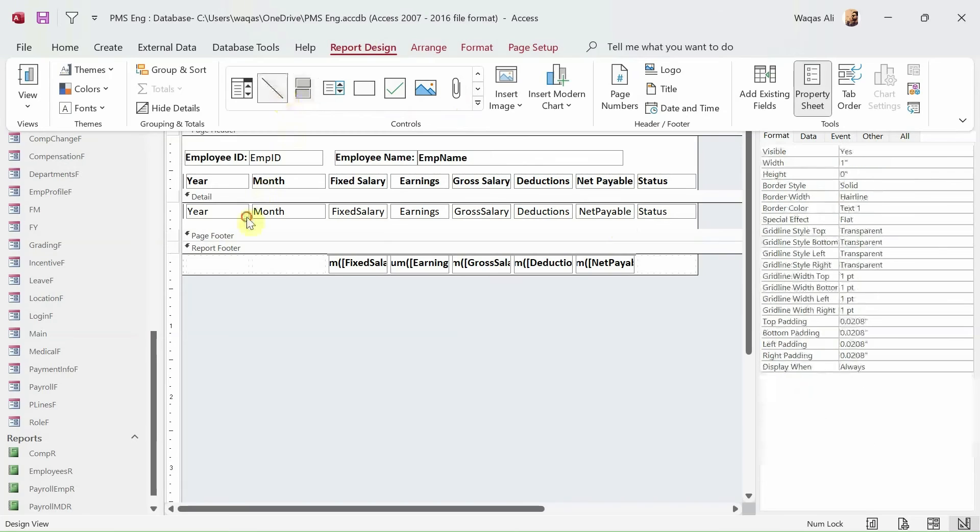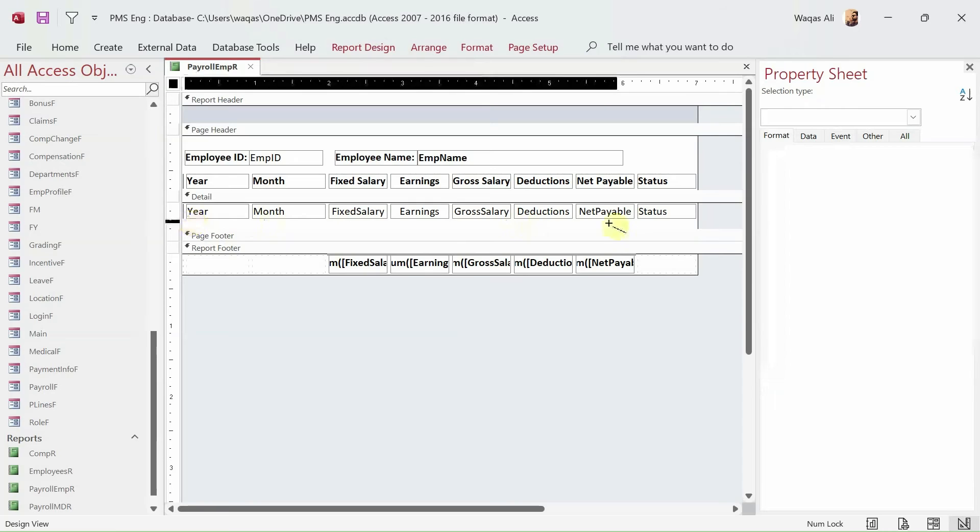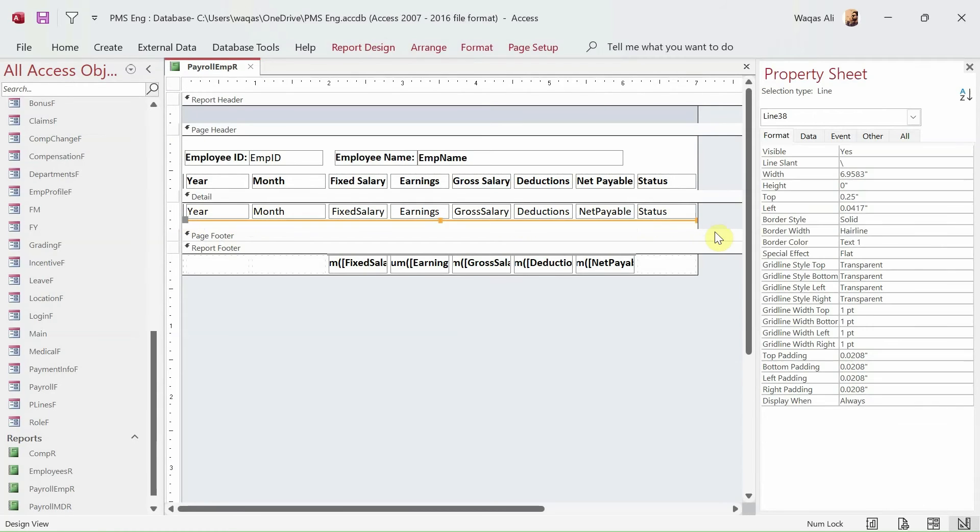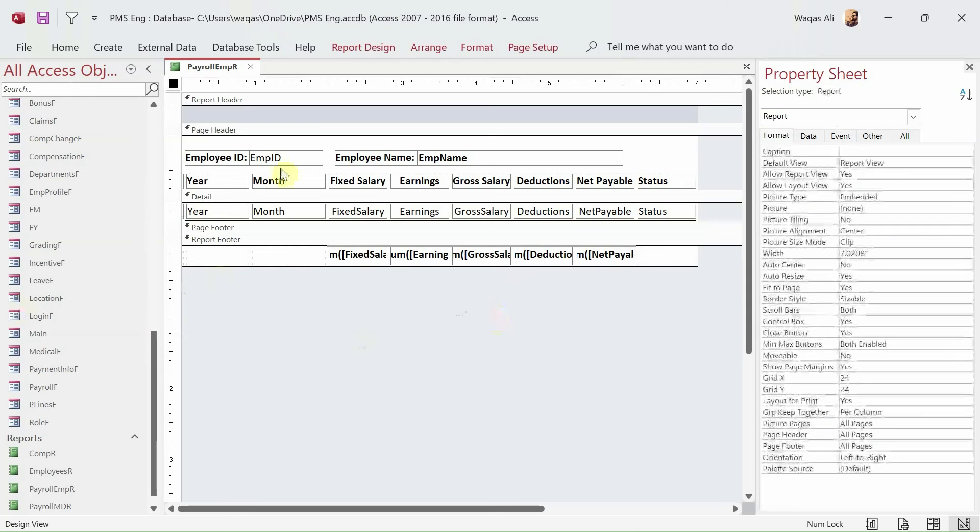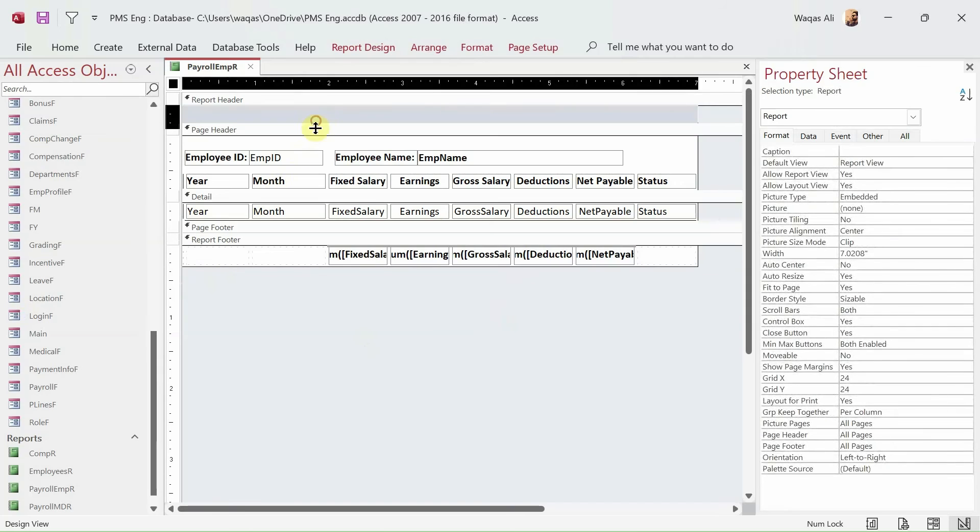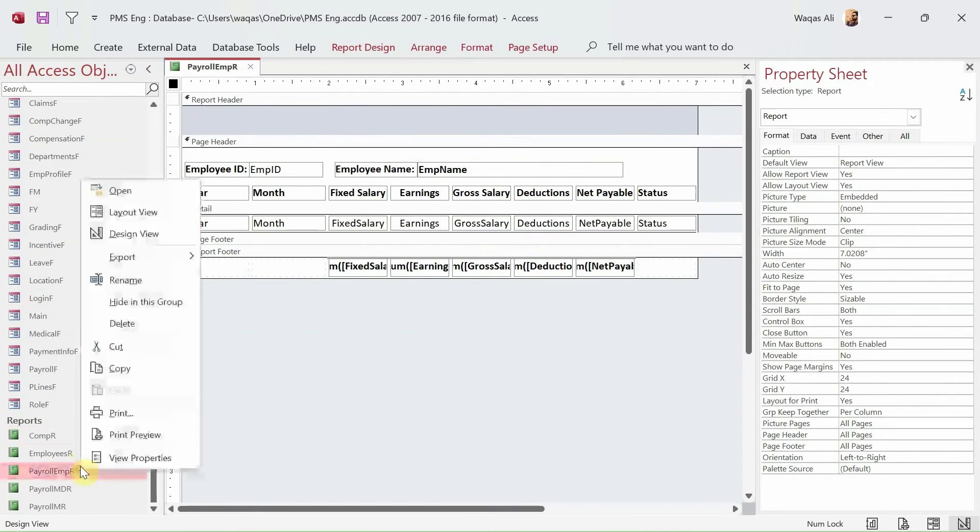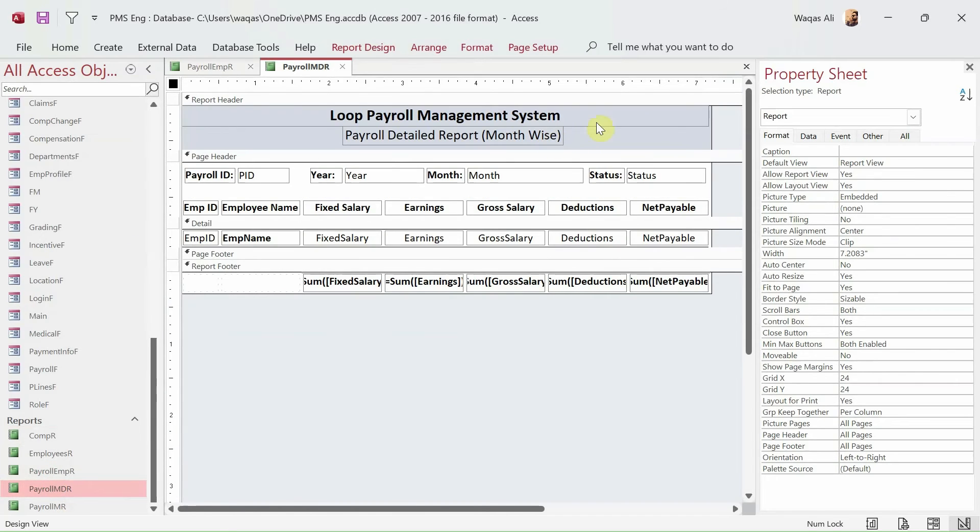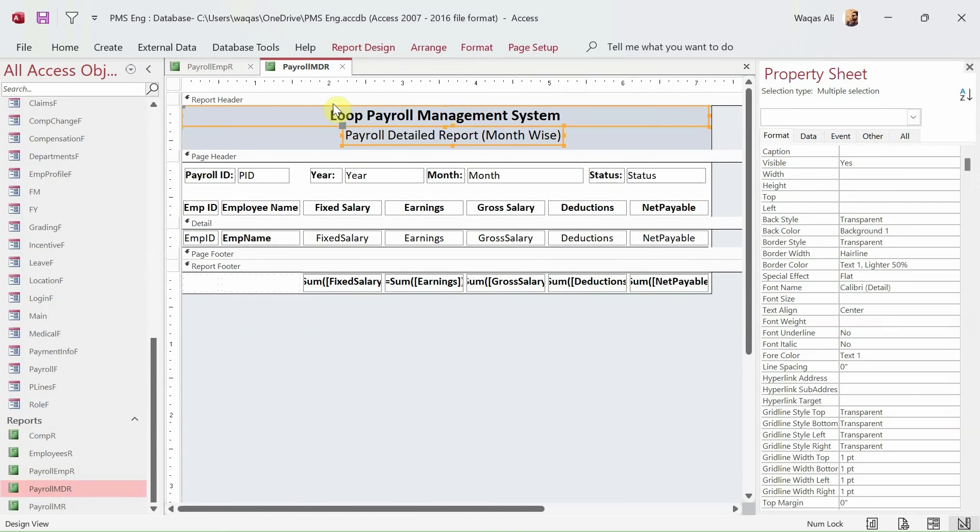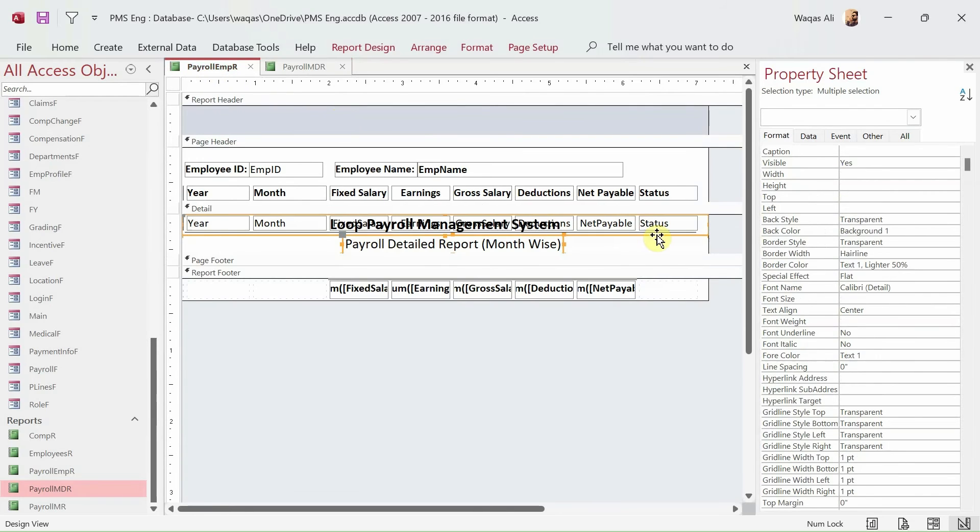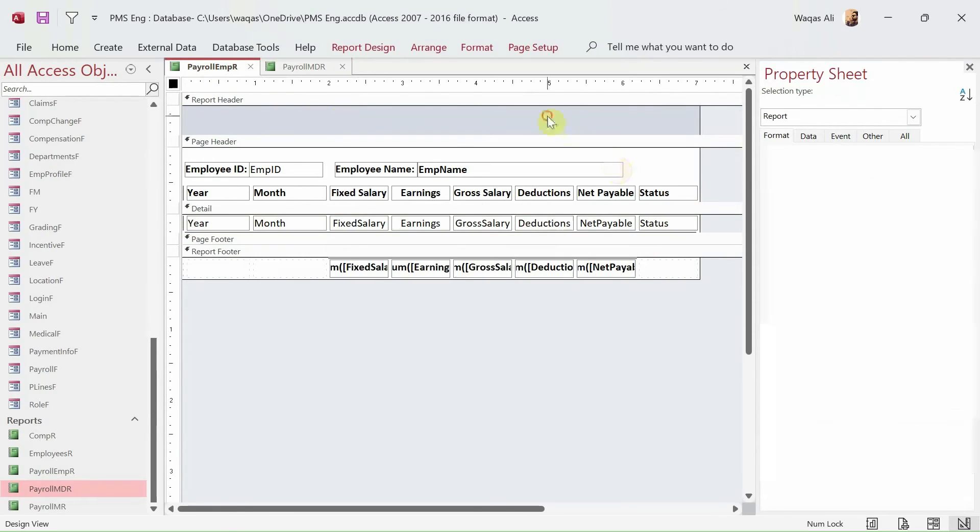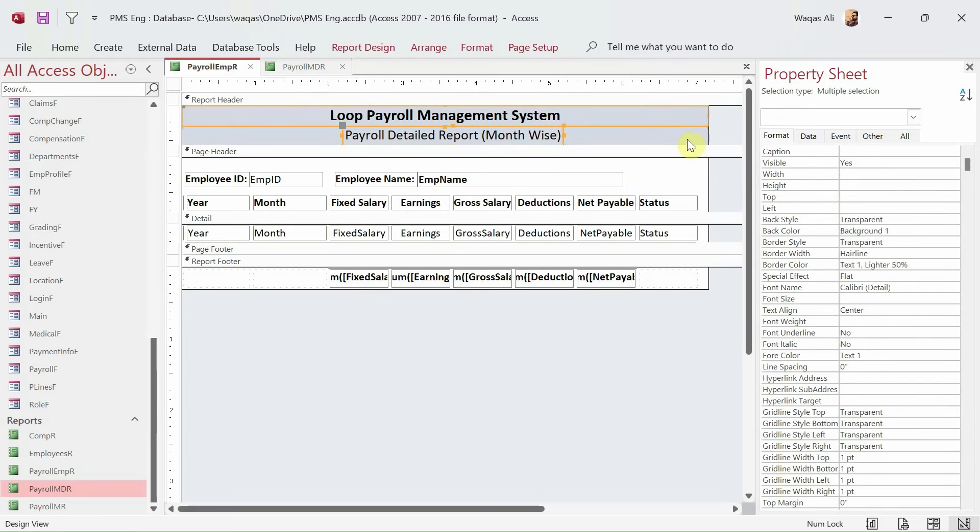Then what we should do is bring a line here. So we'll go to report design, controls, and we take the line object and we draw a line here. Okay that's cool. All right, next let's have something in the report header, some sort of like for example this one. Okay, so copy that and we paste in here.